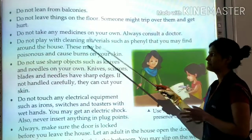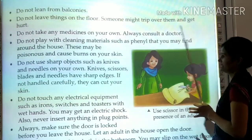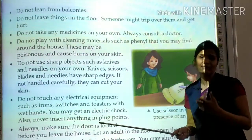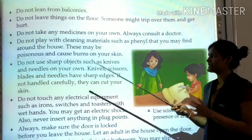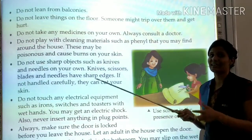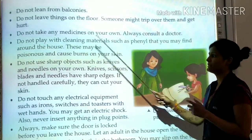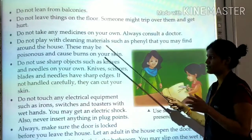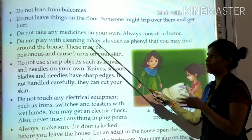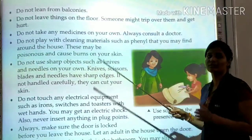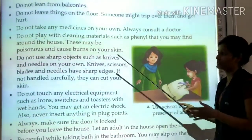Do not play with cleaning materials such as phenyle that you may find around the house. These may be poisonous and cause burns on your skin. So never play with any chemicals like phenyle.